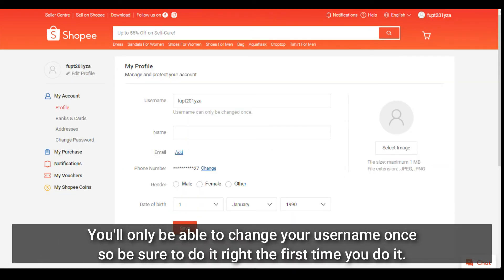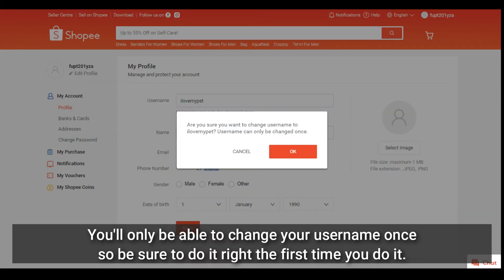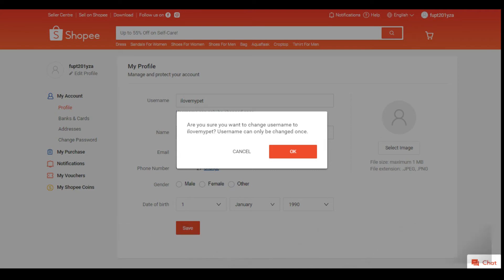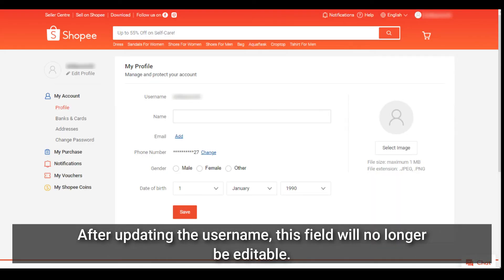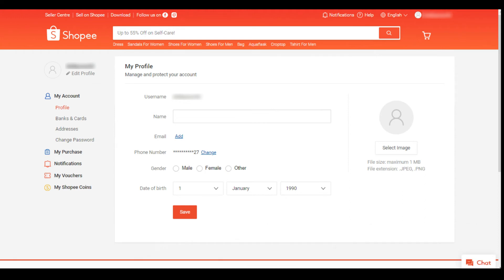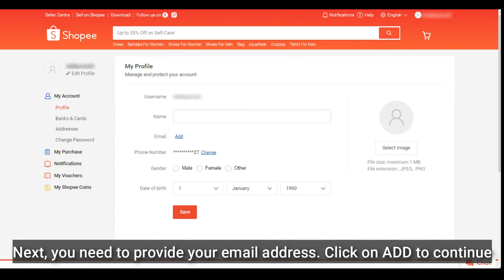You'll only be able to change your username once, so be sure to do it right the first time. After updating the username, this field will no longer be editable. Next, you need to provide your email address. Click on 'Add' to continue.